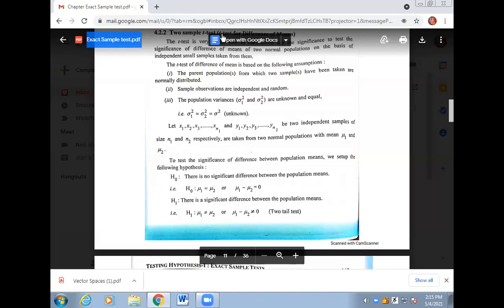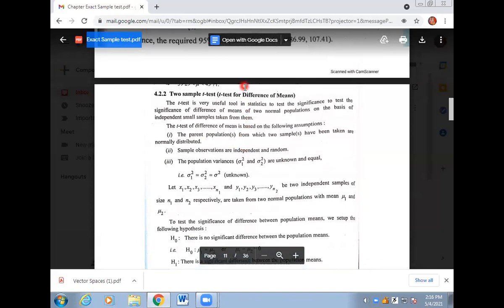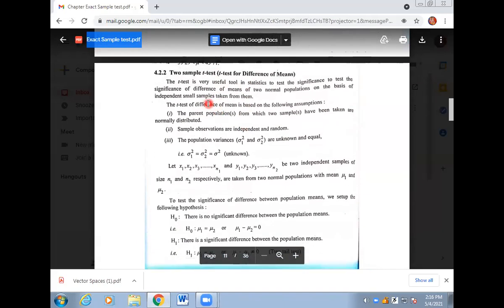Dear students, welcome to my channel. Today's video lecture we will discuss an important topic — it's called the two-sample t-test. We will discuss the difference of means.